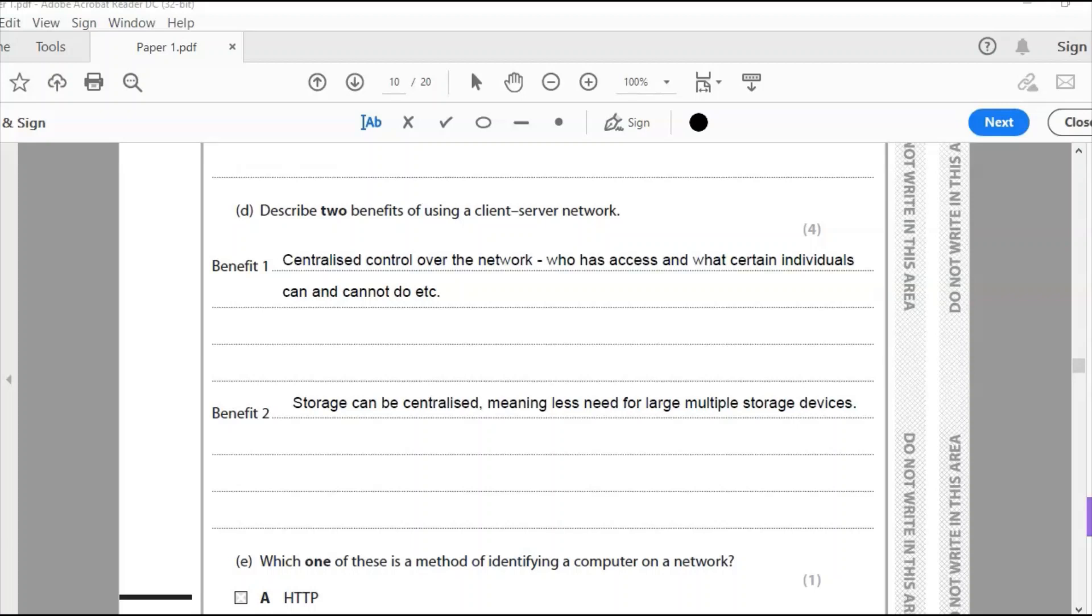Using a client server model there's loads and loads of benefits and this question has been covered in many papers before. So understand that there are two models here. There are peer-to-peer and client server. Peer-to-peer is where two or more devices are just simply connected together with no server, no centralization. Client server is there is a client and a server and the server provides access to things like printing, software, storage. And they are the two types of models that are in question. In this question for four marks.